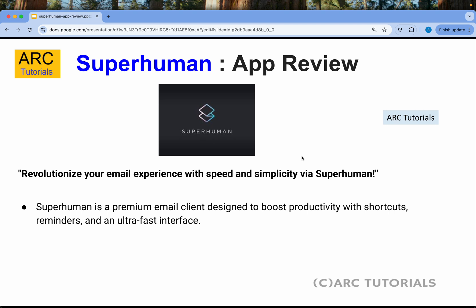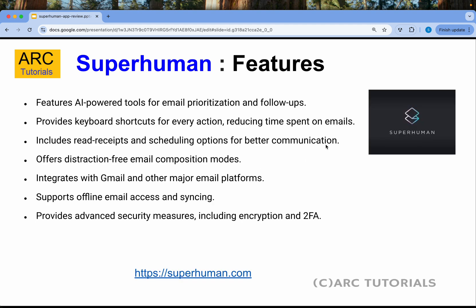If you are someone who is really busy, has a lot of emails to work with, needs to prioritize, add reminders, and much more, you must try Superhuman. It features AI-powered tools for email prioritization and follow-ups, and provides shortcuts for every action, so you spend less time managing emails and get more productivity done.